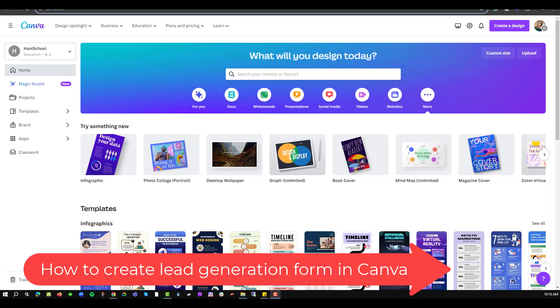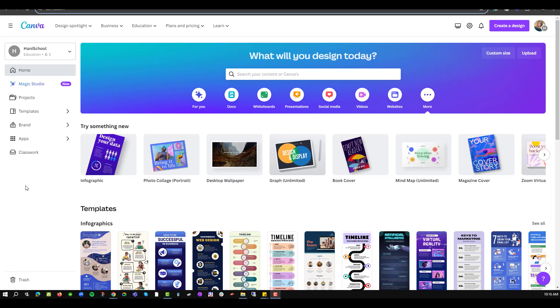Well hello there and welcome to another training nugget. In this video I'll be showing you how to create lead generation forms in Canva. So let's get started. I have already logged into my Canva dashboard. If you don't have a Canva account just navigate to canva.com and create a free version.